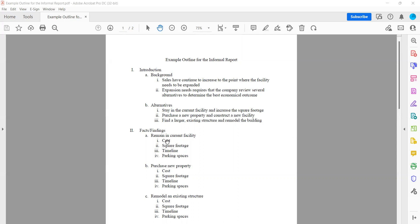For the example today, we're going to use cost, square footage, timeline, and parking spaces as our measurable criteria. So based on the three alternatives that we came up with to solve the problem of our facility, we are going to look at those measurable criteria. So let's look at what that means.